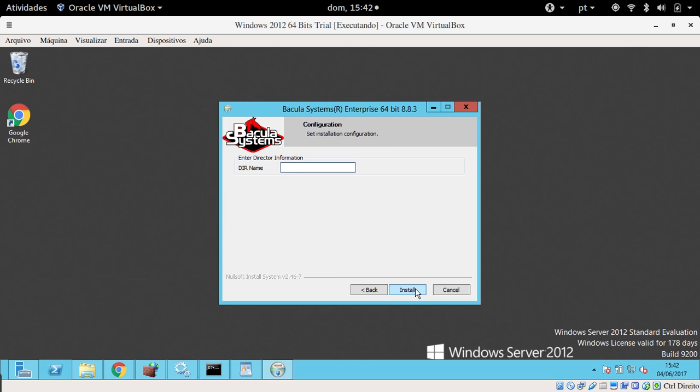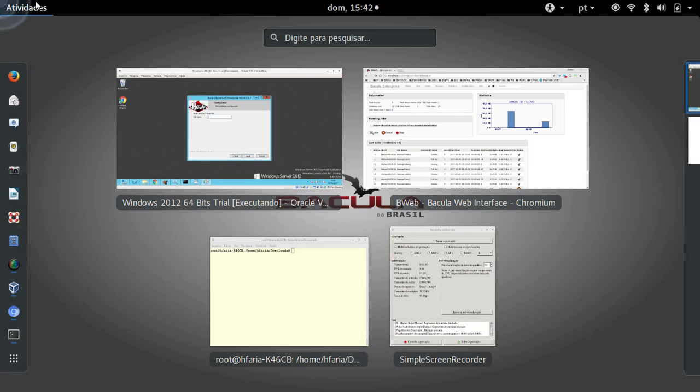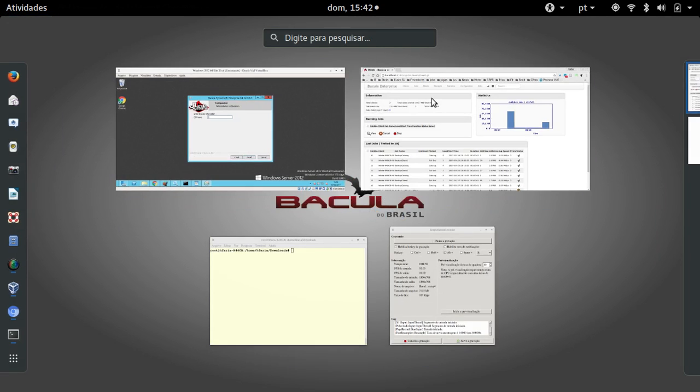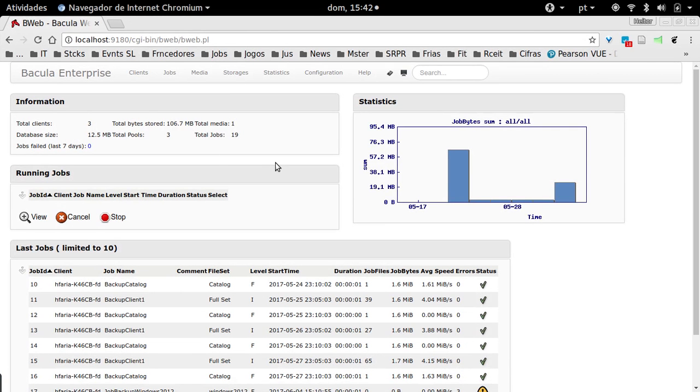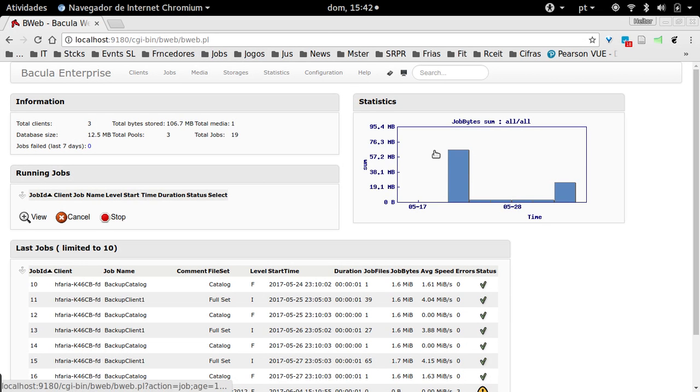This information here is important. You must know the real director name. I already have a Bacula server with the Bacula director installed and also the Bweb, which is the Bacula Enterprise graphical interface.